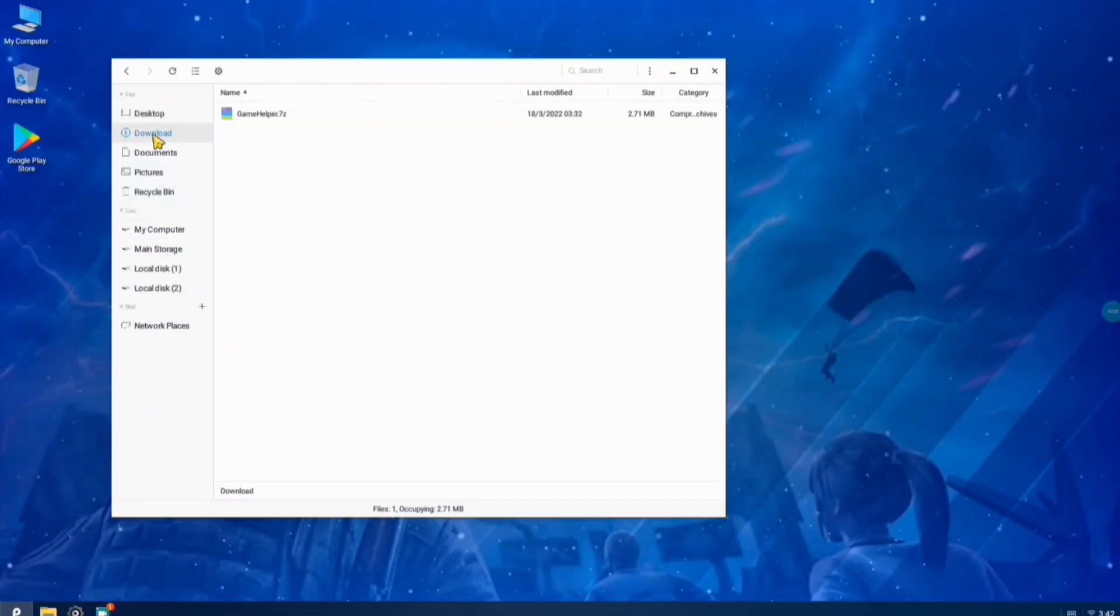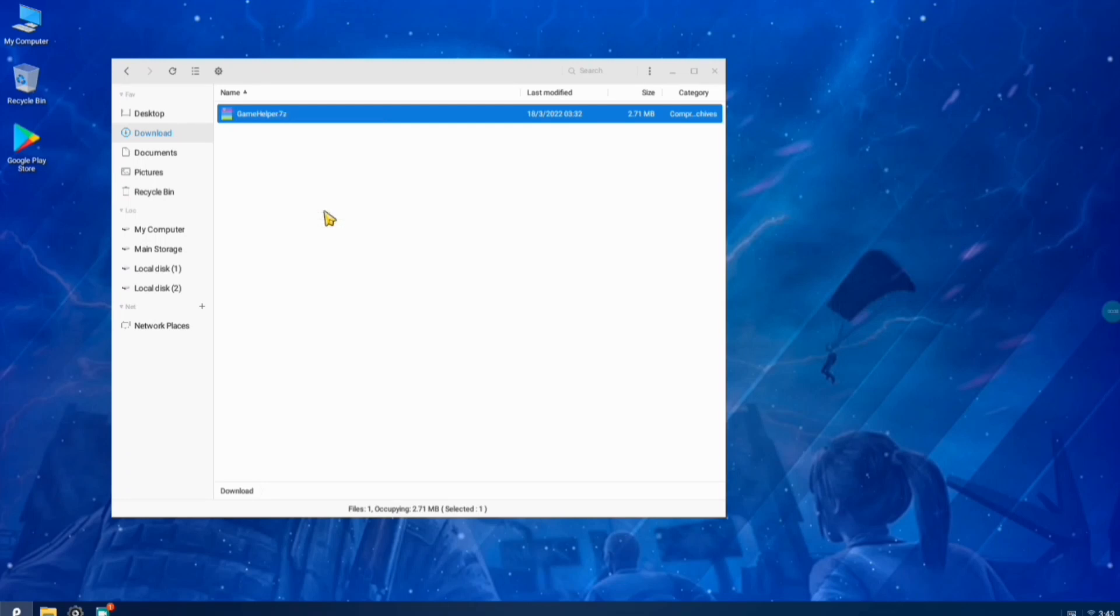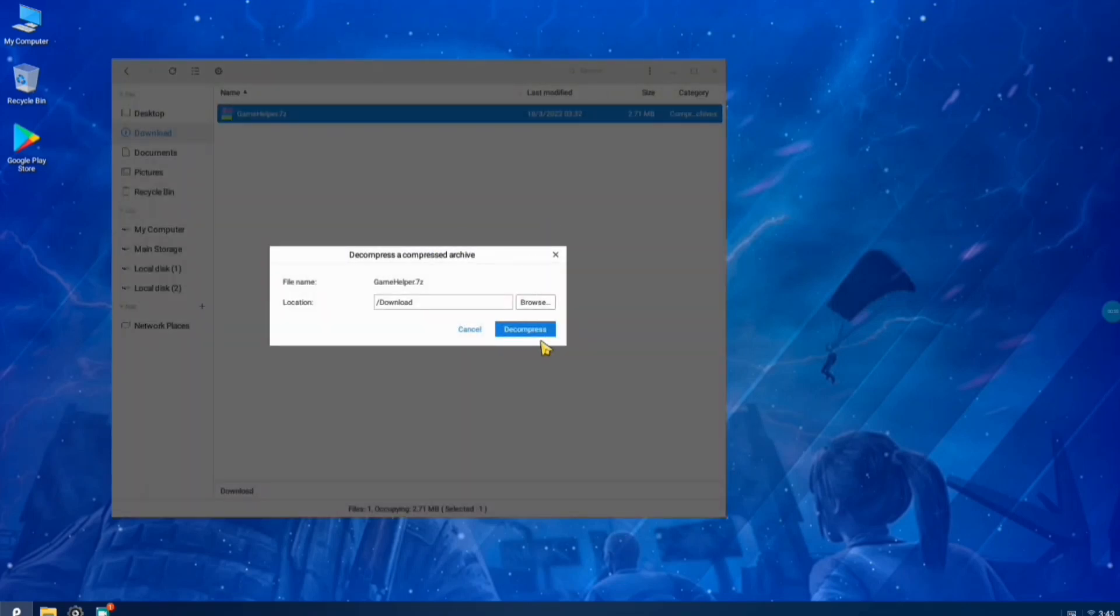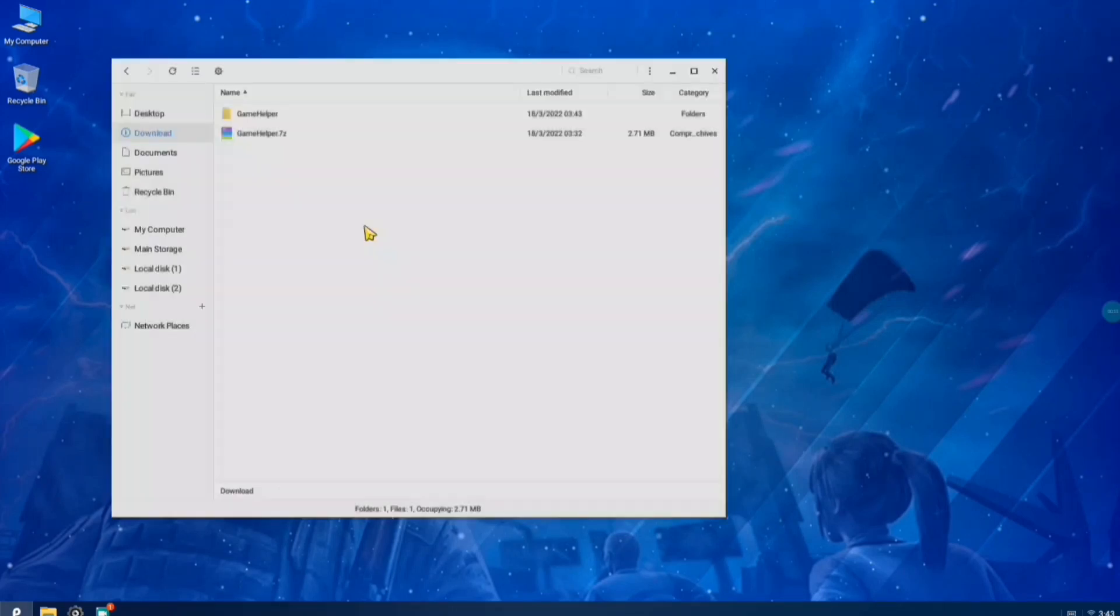Hi guys! Welcome to Phoenix OS. In this video, we are going to install GML. We are going to set up GML for Free Fire.